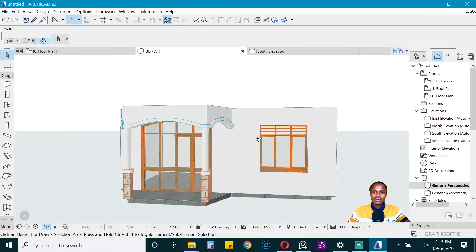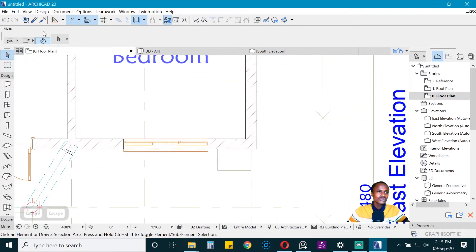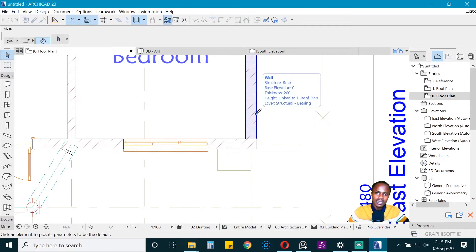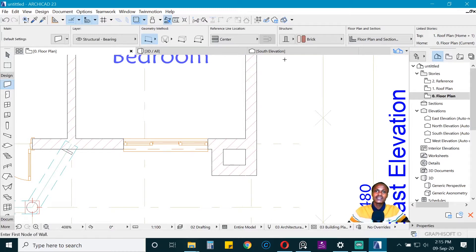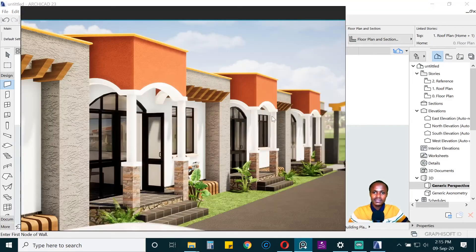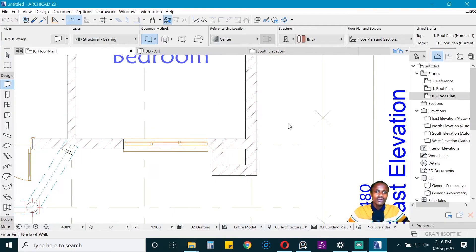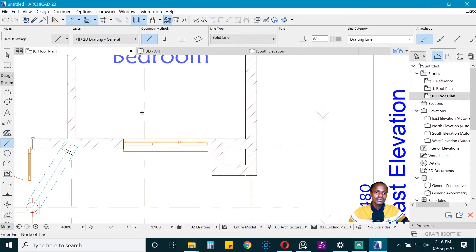Now let's begin on the feature wall. Pick the attributes of the existing walls by holding Alt and clicking on the wall, then draw the new wall. When you go to 3D, there it is. Looking at the reference, the window is a bit further from the feature wall, so we want to reposition the window using a reference line from documents.